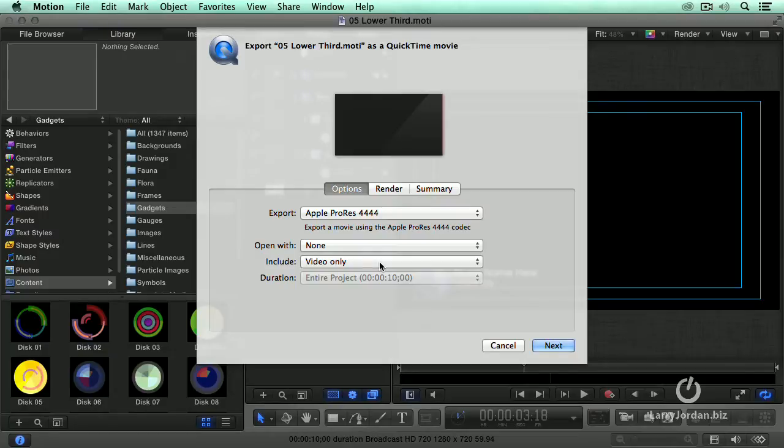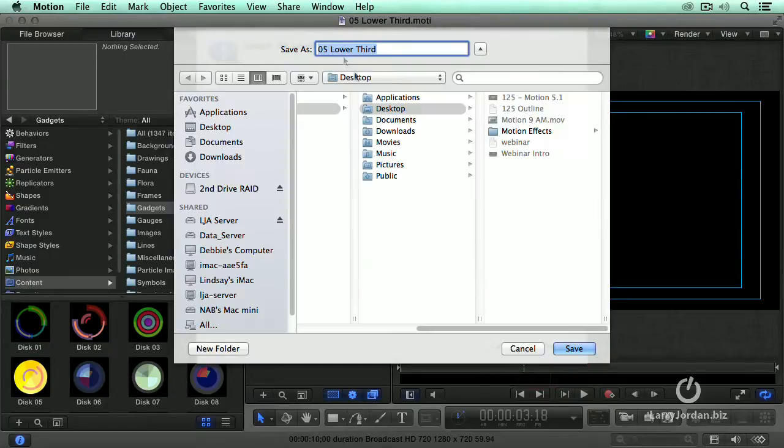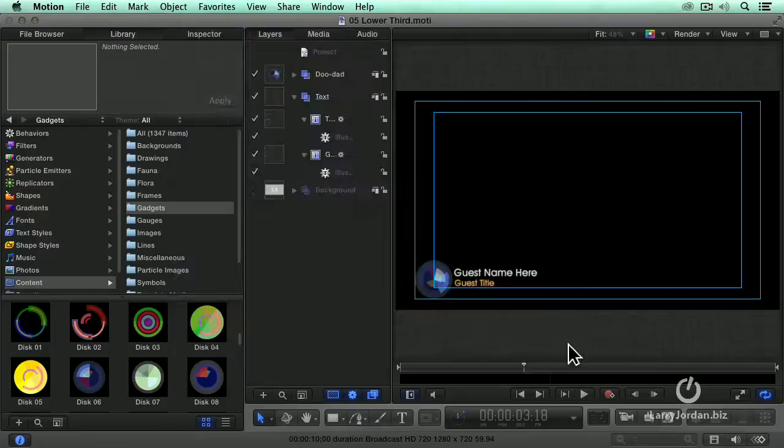You can make it video or video only. You could set an in and out if you want. But most of the time, I'm exporting the entire project. Click Next. We'll give this a lower third name. I'm going to save it to the desktop. And click Save.